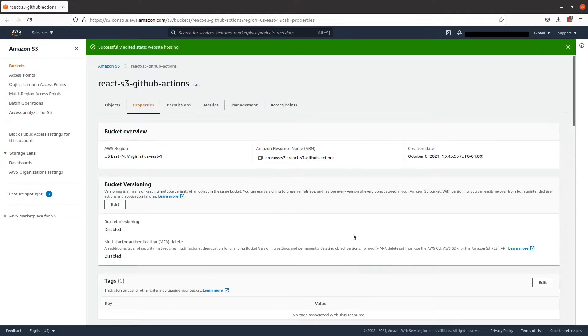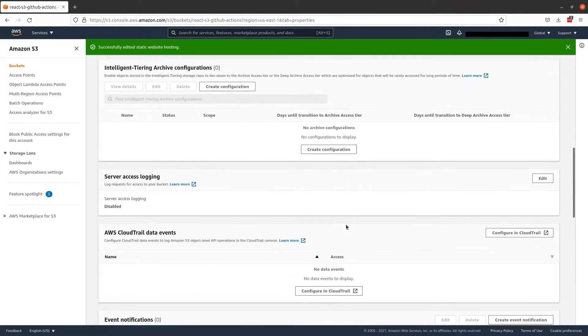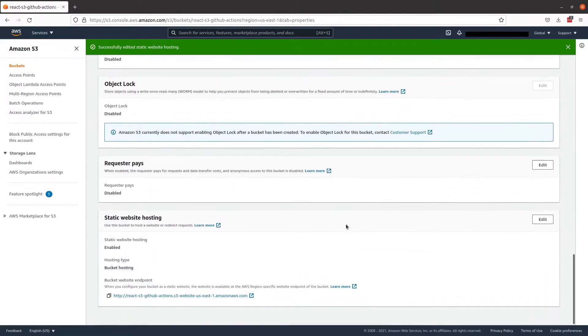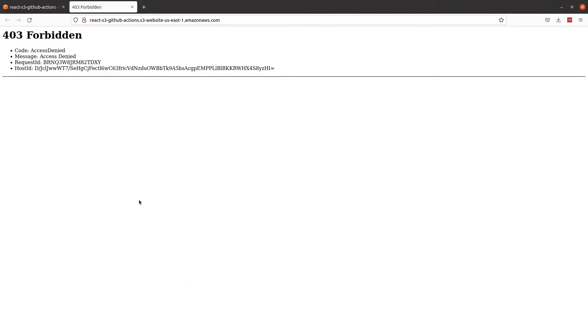And if we scroll to the bottom we should see a URL where our website would be available. However, we should get a 403 error. This is because there's no bucket policy allowing public access on the bucket.